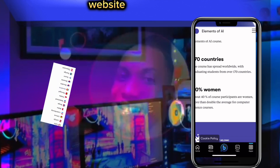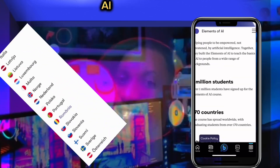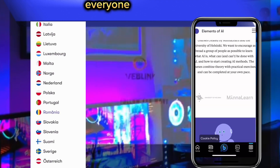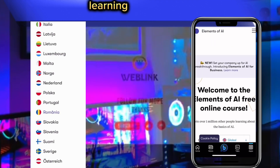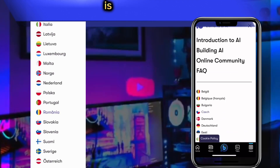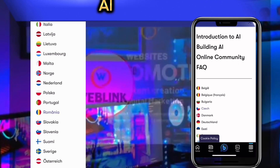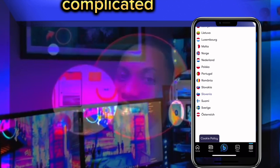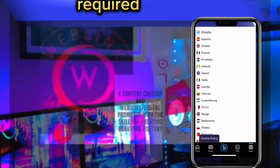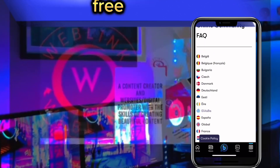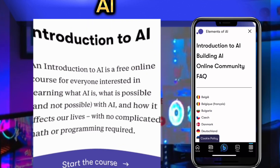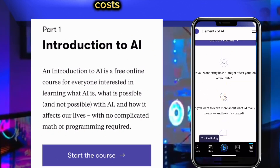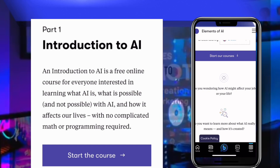This website will give you an introduction to AI, which is a totally free online course for everyone interested in learning what AI is — with no complicated math or programming required. It will also teach you how to build AI with a free online course.